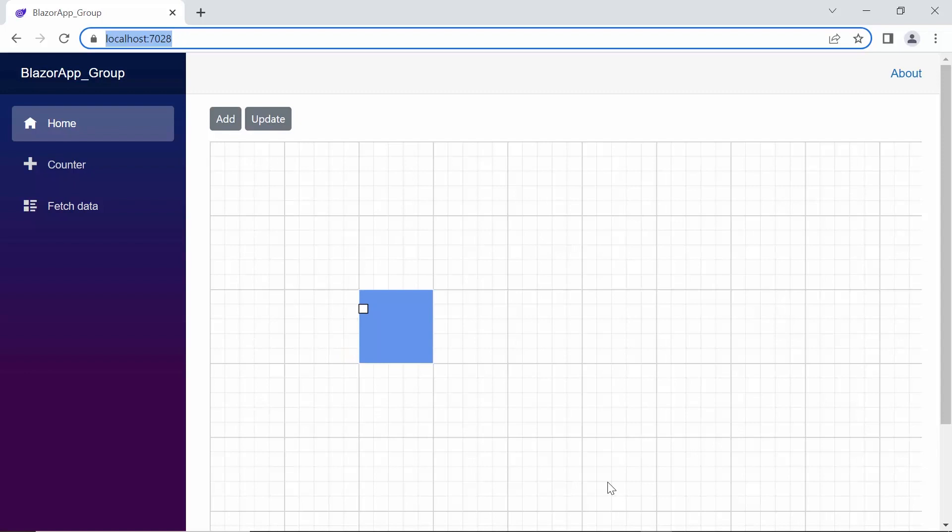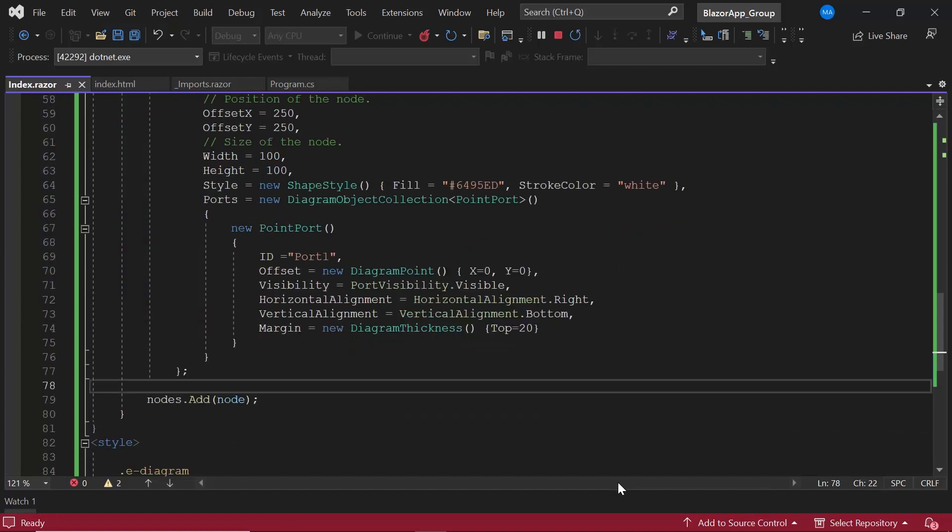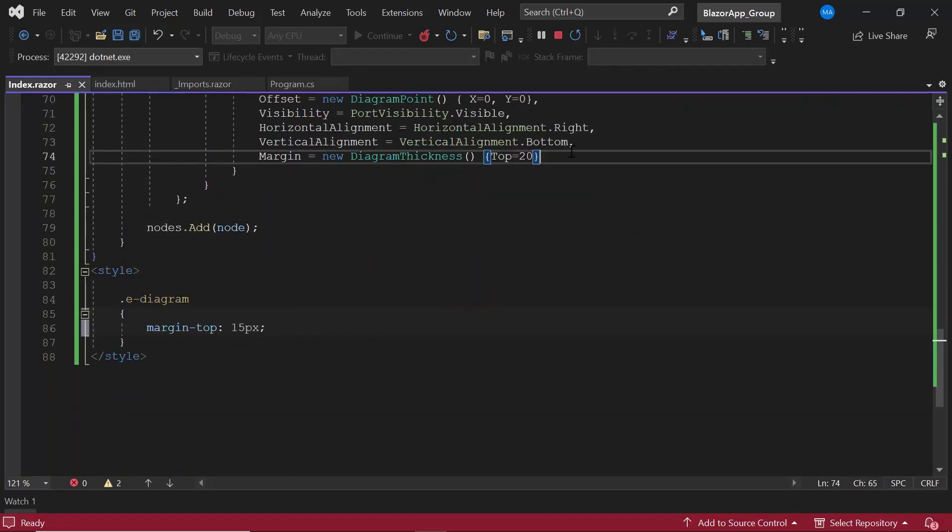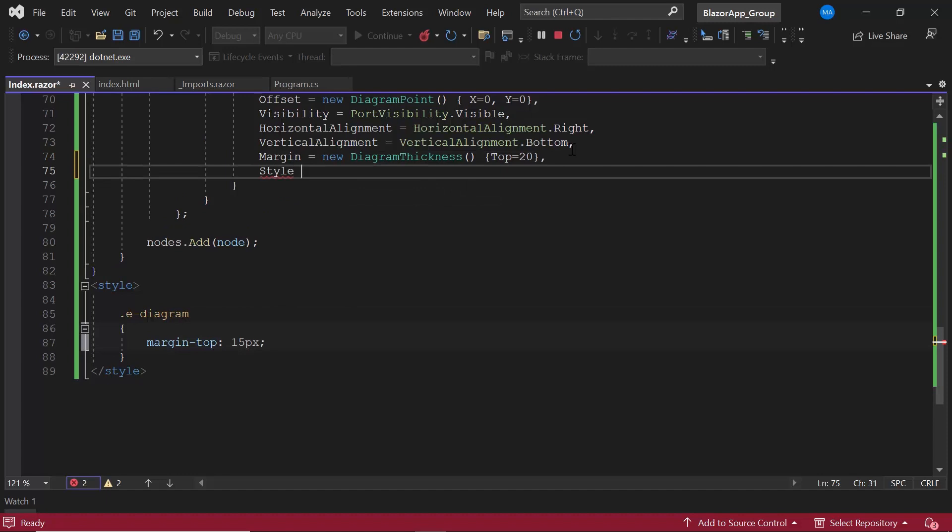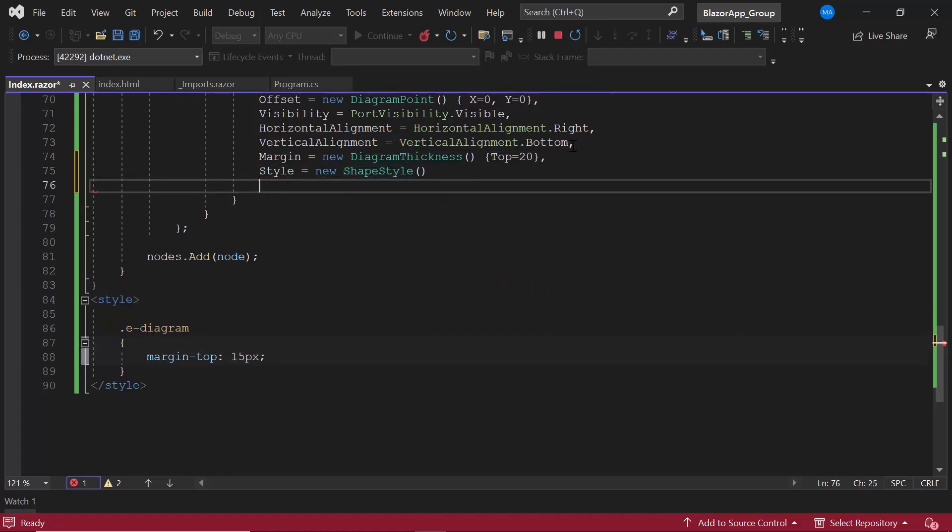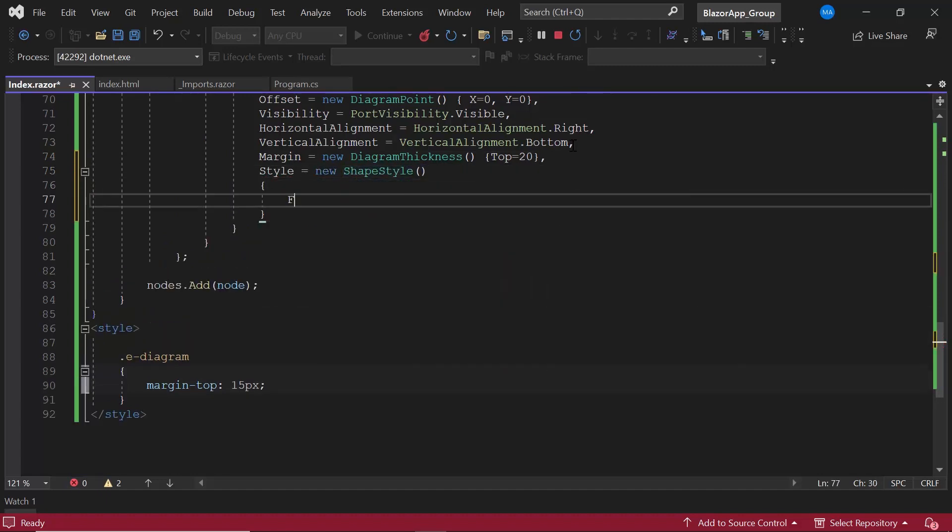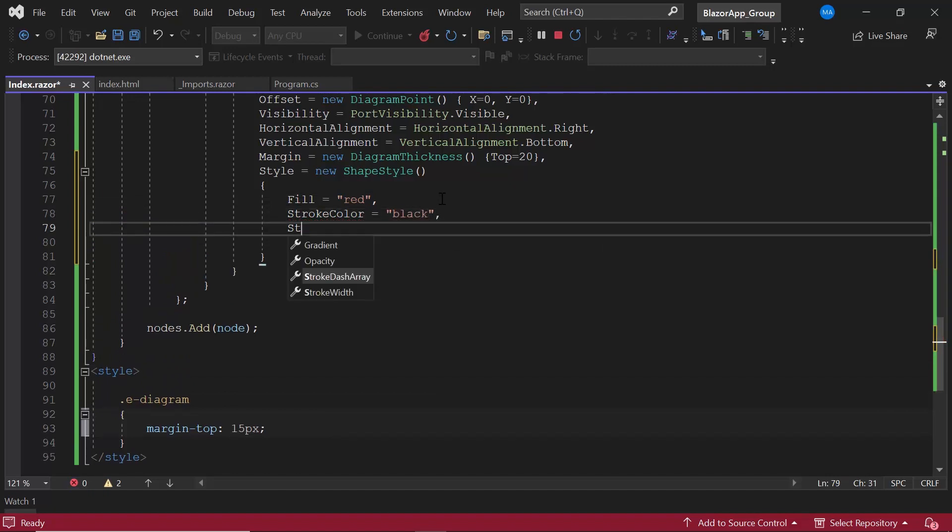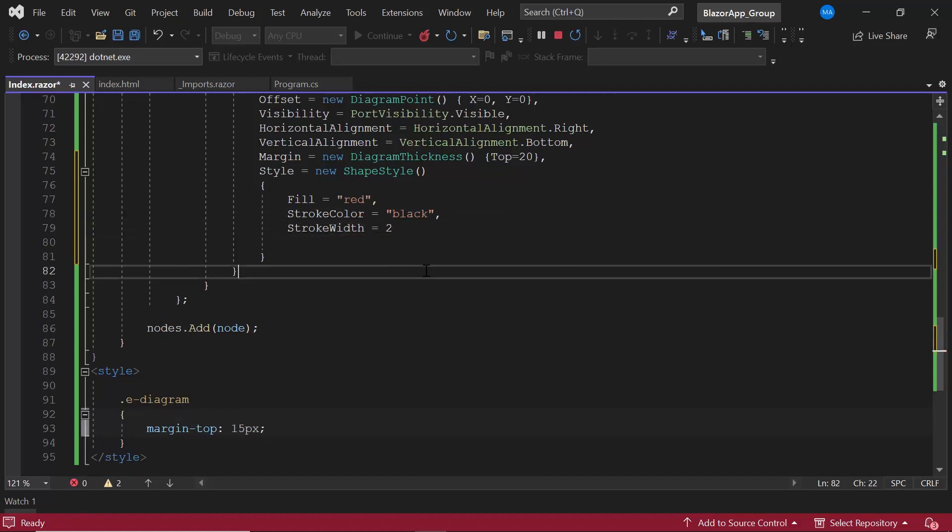Next, you will see how to customize the appearance of the port. I define the style property and set the fill property to red, stroke color to black, and stroke width to 2. Here, the fill property applies background color to the port. Stroke color represents the border and stroke width represents the border width.